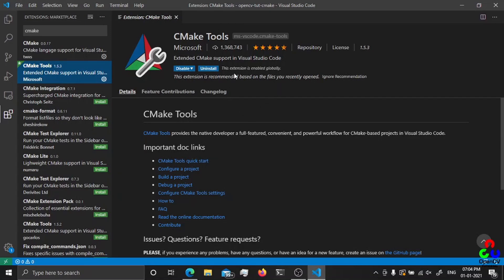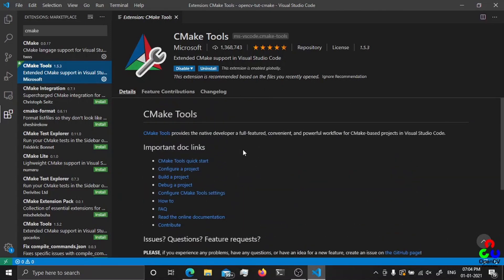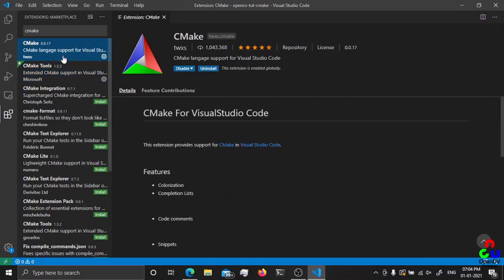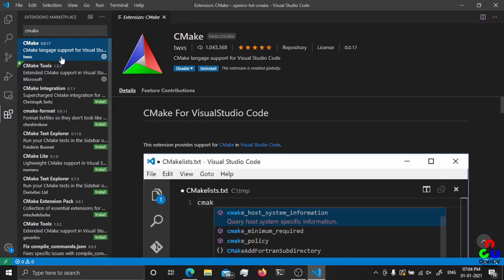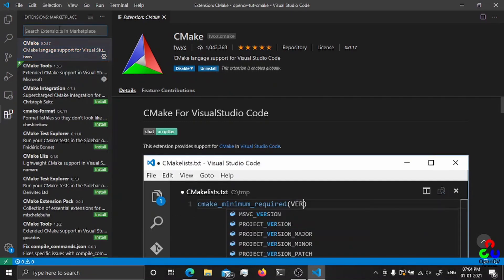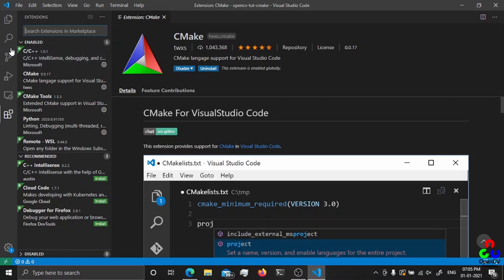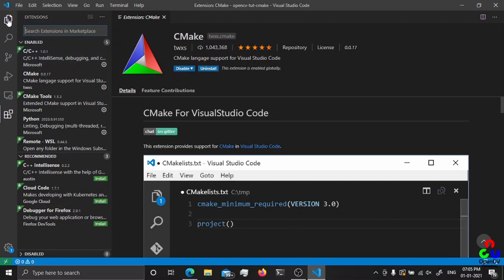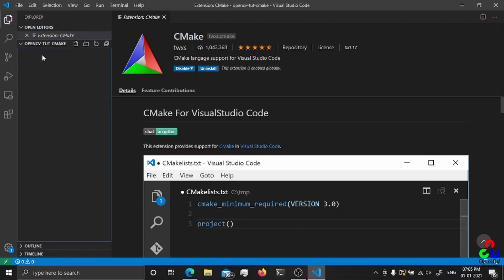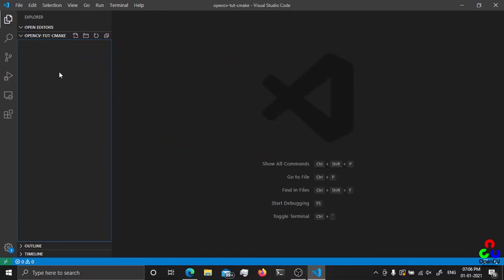Basically it is the extension that helps read the CMakeLists.txt and generate the build files for you. Make sure you install these two extensions and this C++ extension. Let me go to the files and quickly create a CMakeLists.txt. I just created an empty folder named opencv_tube_cmake.